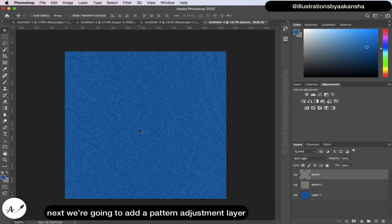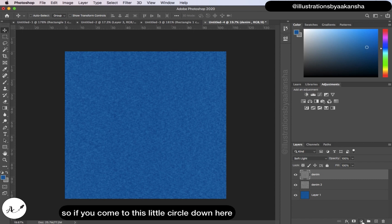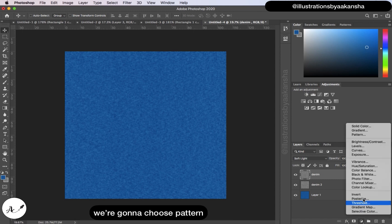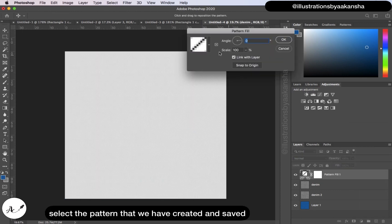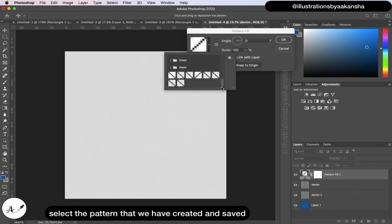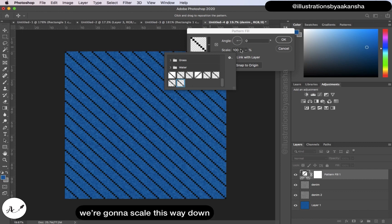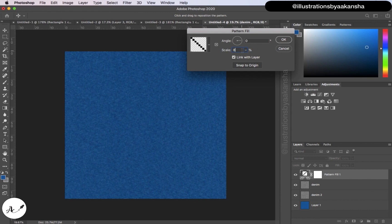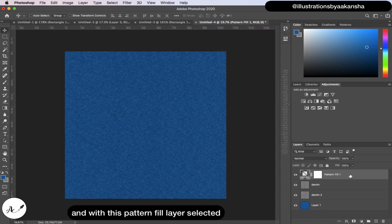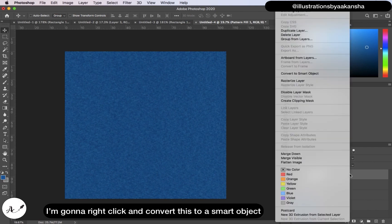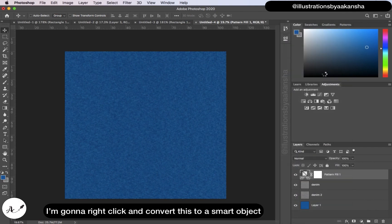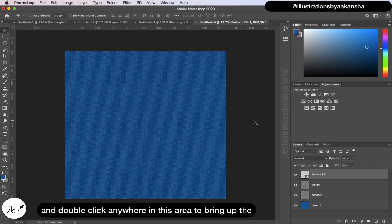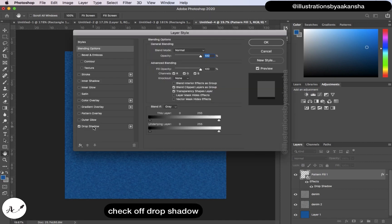Next, add a Pattern adjustment layer by clicking the little circle at the bottom and choosing Pattern. Select the pattern we created and saved, then scale it way down to about 8 percent. Click OK. With the pattern fill layer selected, right-click and convert it to a Smart Object. Double-click anywhere in that area to bring up the blending options.